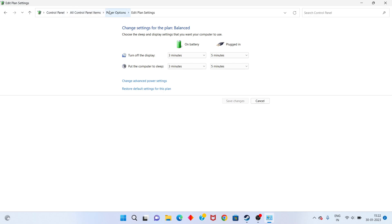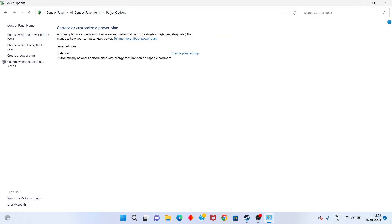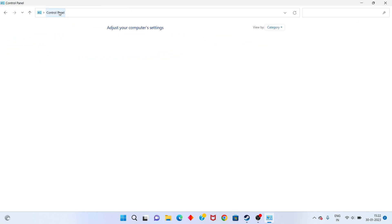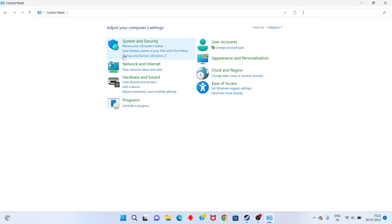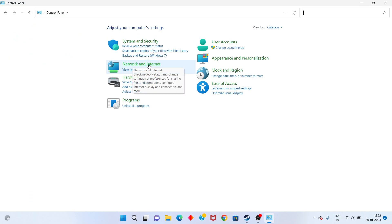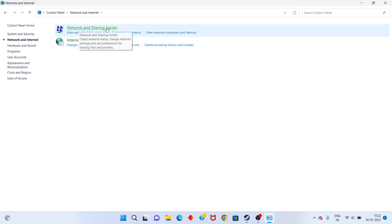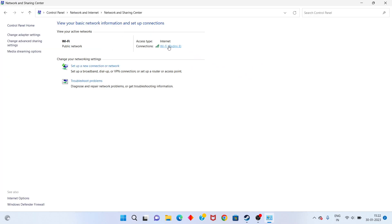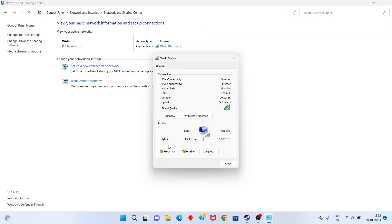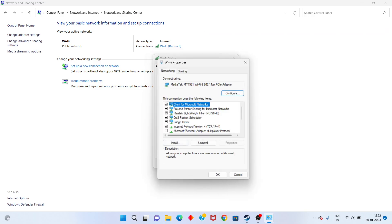Go back to Network and Internet, click to open Network and Sharing Center. Select the WiFi option, then select Internet Protocol Version 4 and click Properties.